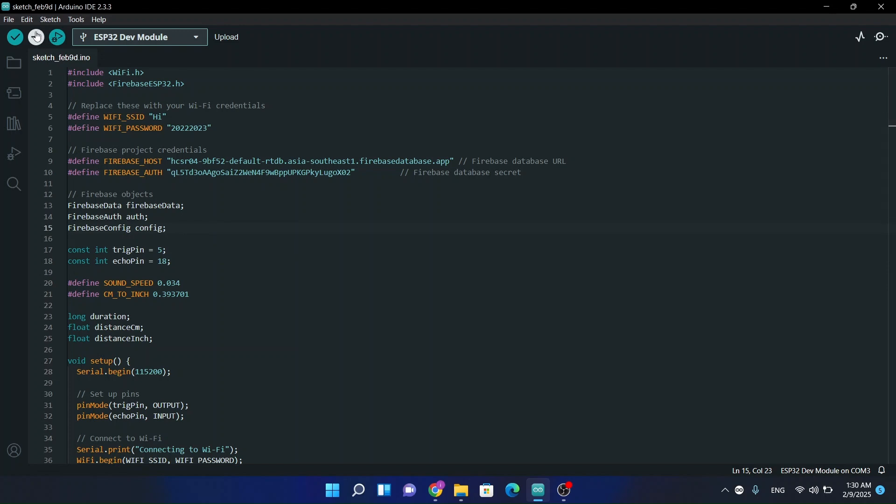The VCC you will be connecting with the 5V or 3V, and GND you can connect with the ground. Now we are uploading this code.